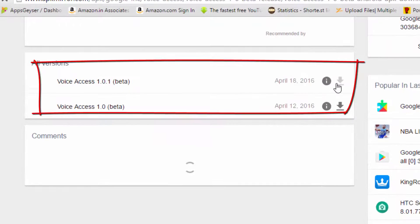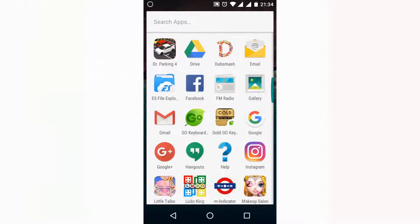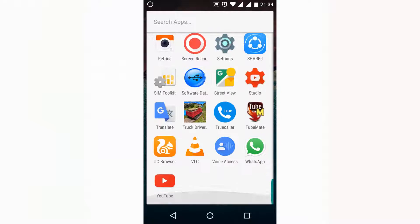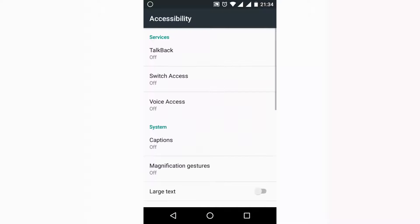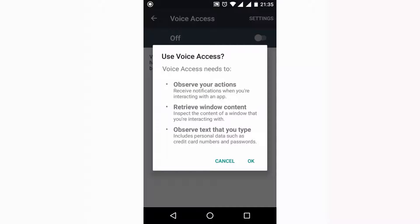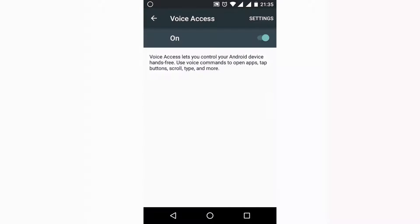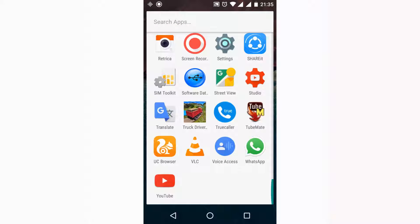So I have installed this and I am going to open it for the first time. So it will ask for Voice Access, and go in accessibility and turn on your Voice Access and that's all. And again open this software.